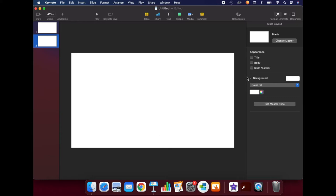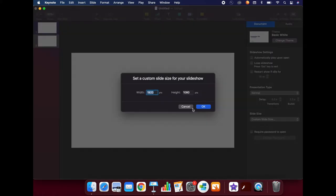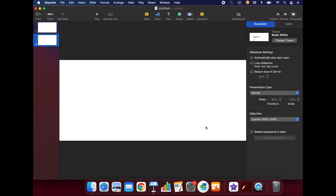To change the size of your document to fit your Canvas course, click on the Document button in the upper right-hand corner. Under Slide Size, click on Custom Slide Size. As I mentioned, I wanted the height to be a little bit less for my banner, so I will just decrease that. There is no perfect size for a banner or button. You can play around with these a little bit until you find the right size that you are looking for.